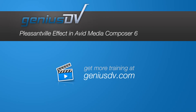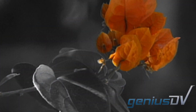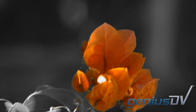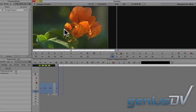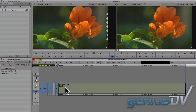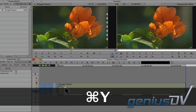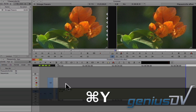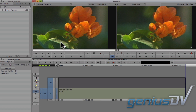It's easy to create the Pleasantville effect in Avid Media Composer 6. To start, find a clip with a color you'd like to isolate. Drag your clip to the timeline. Go ahead and add a new video track by using the keyboard shortcut Command Y. Then drag an exact copy of your clip on top of itself.